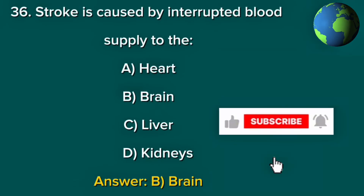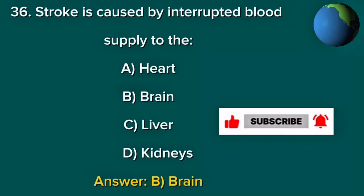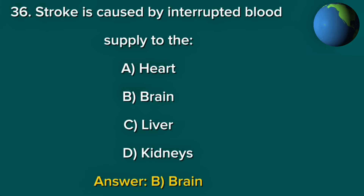Question 36. Stroke is caused by interrupted blood supply to the? A. Heart. B. Brain. C. Liver. D. Kidneys. Answer: B. Brain.